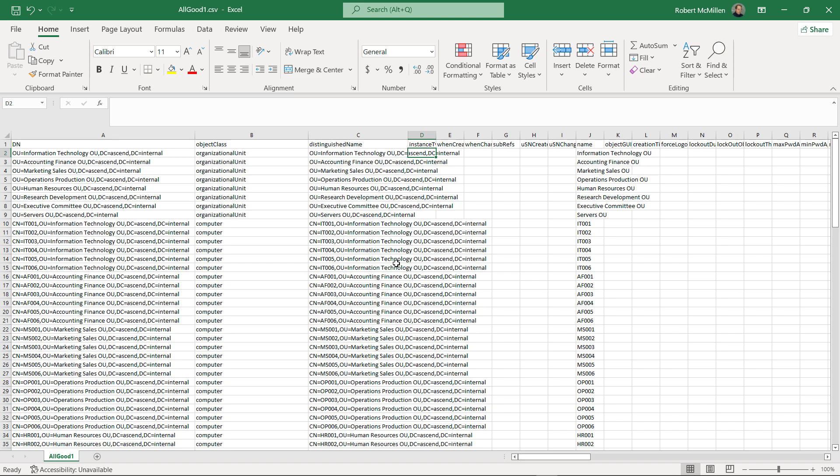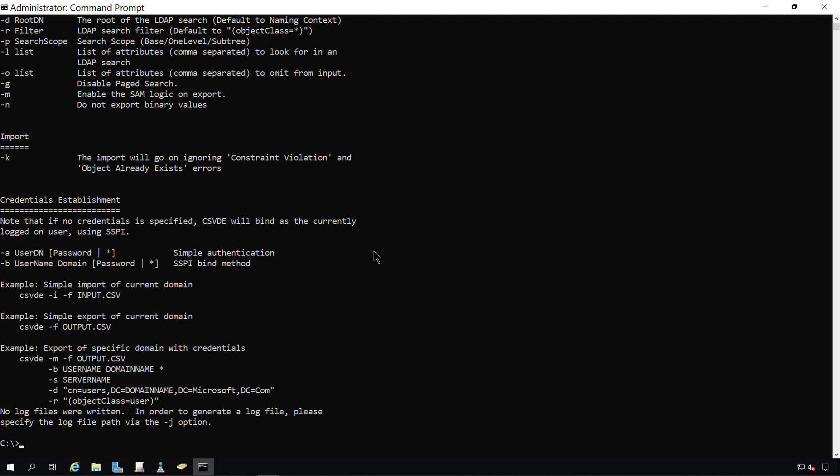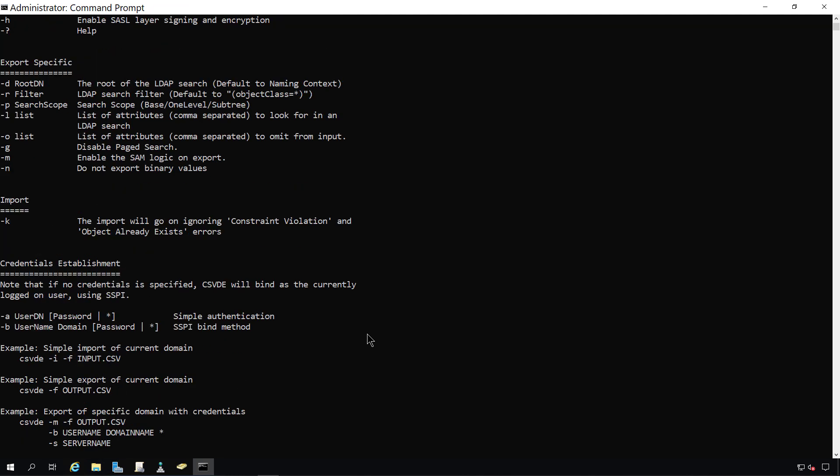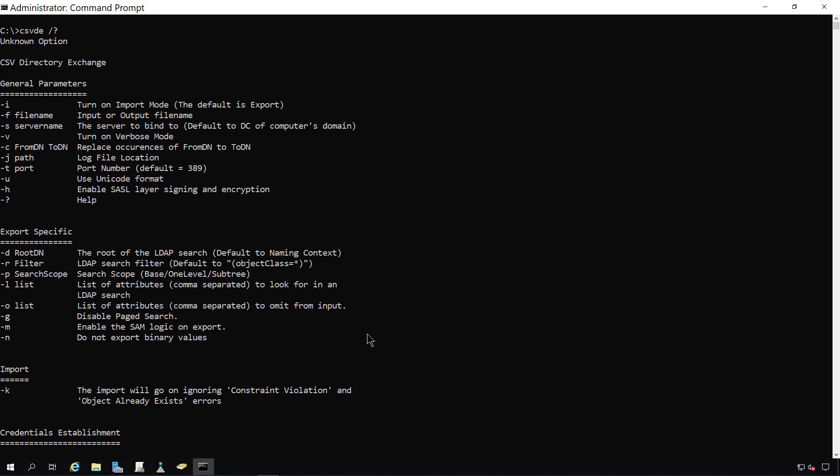And I'm going to do that right now. I'm in my Windows server, which is a domain controller. And if we type in CSVDE space forward slash question mark, then we can see all the different options that we can use for importing this file.